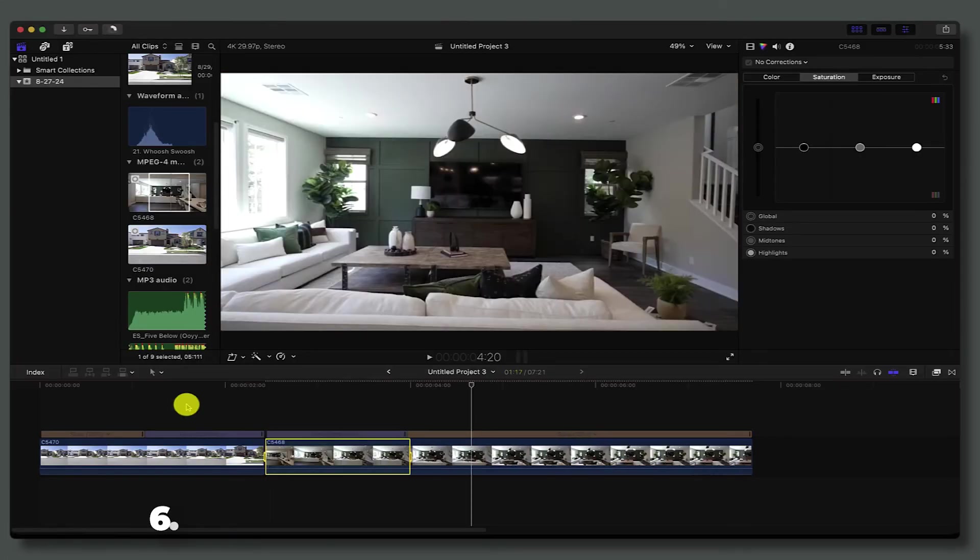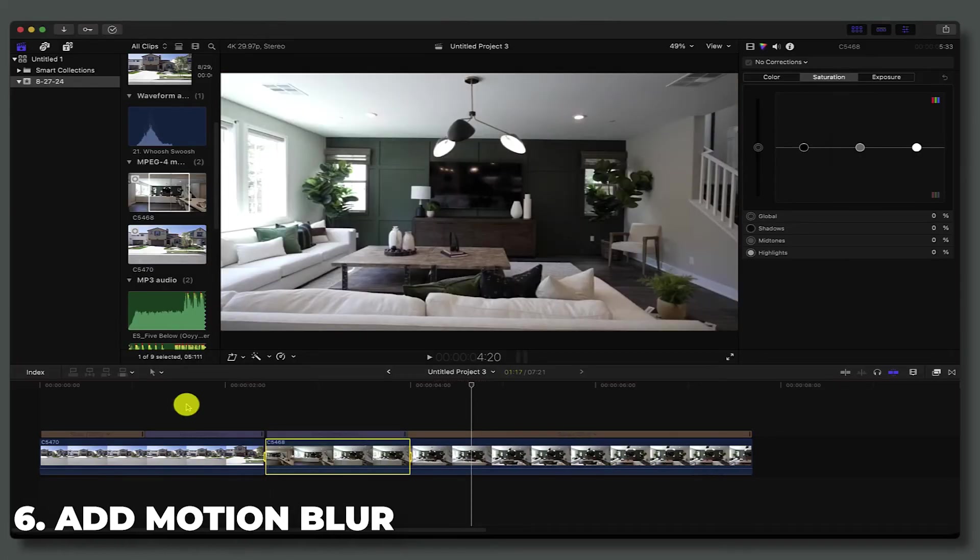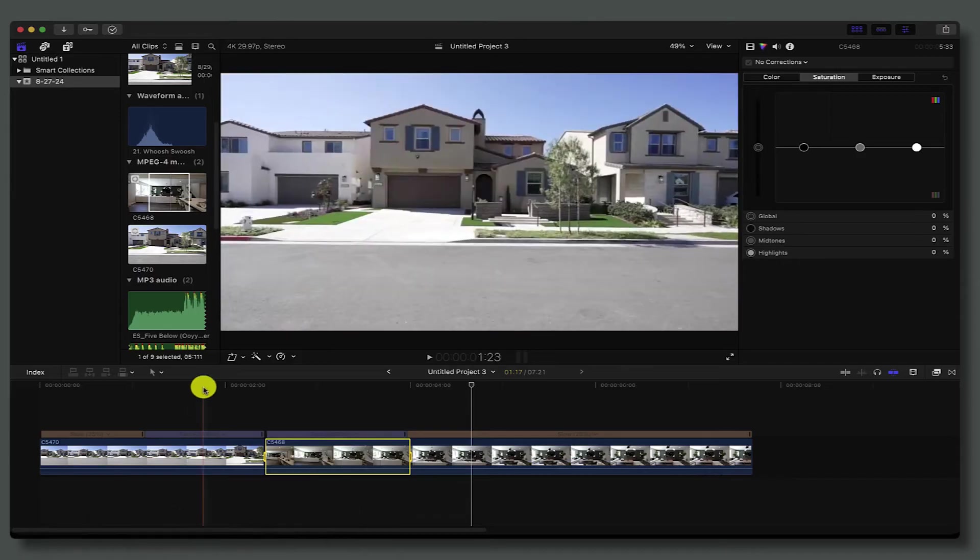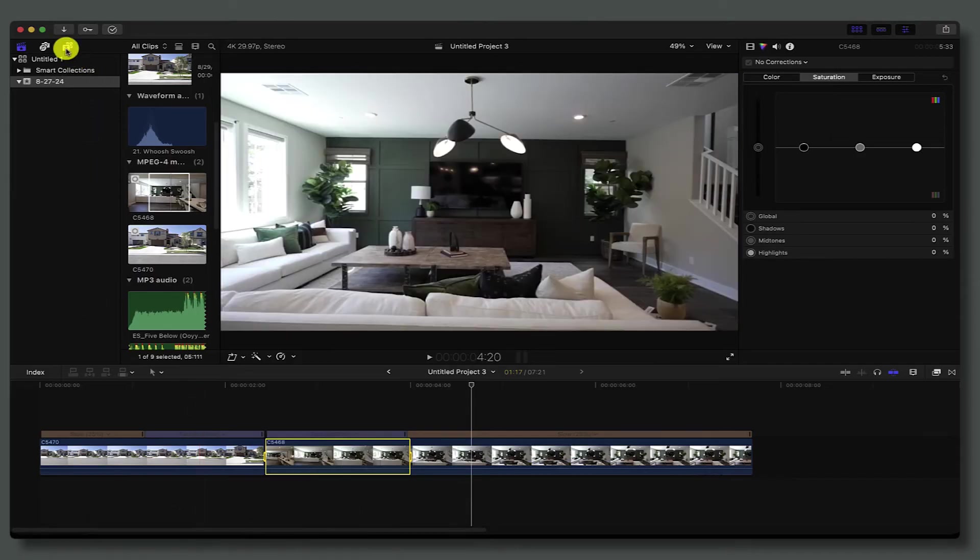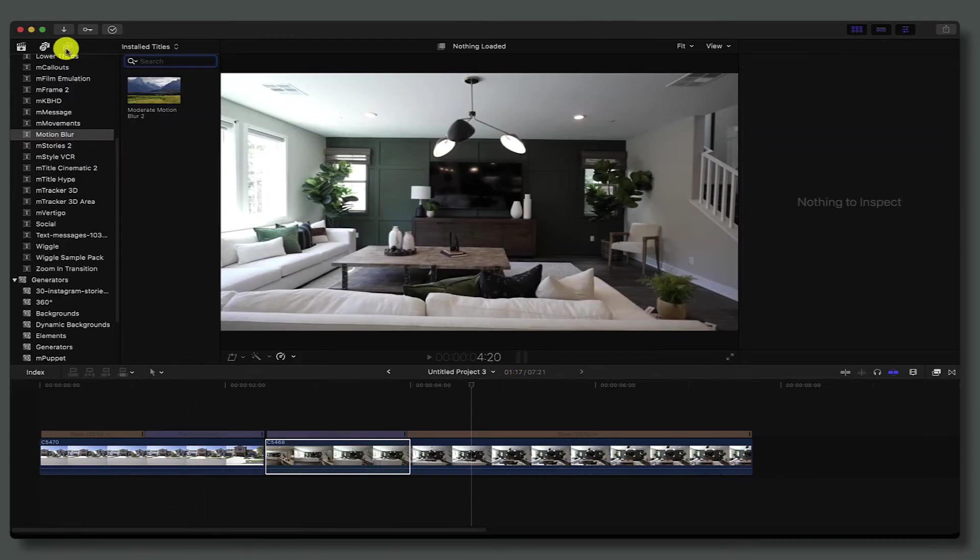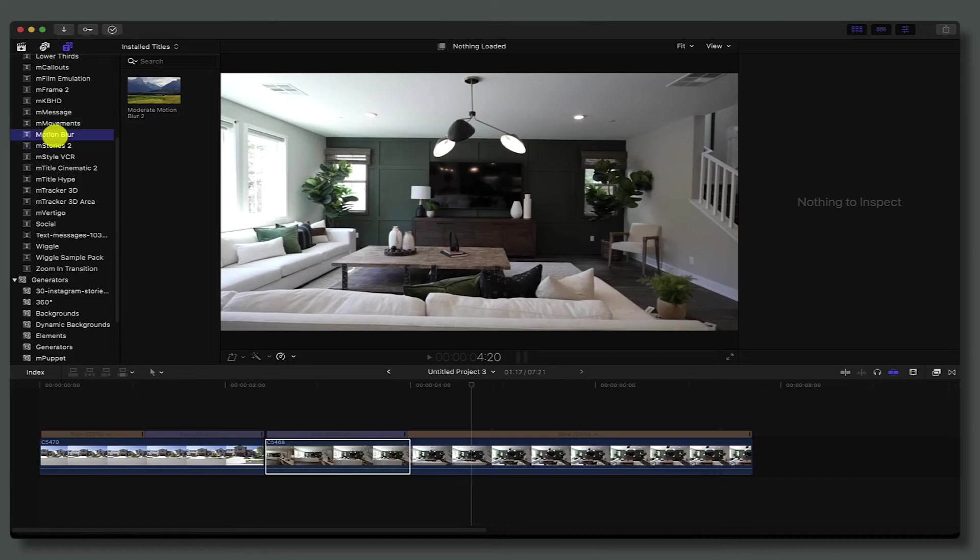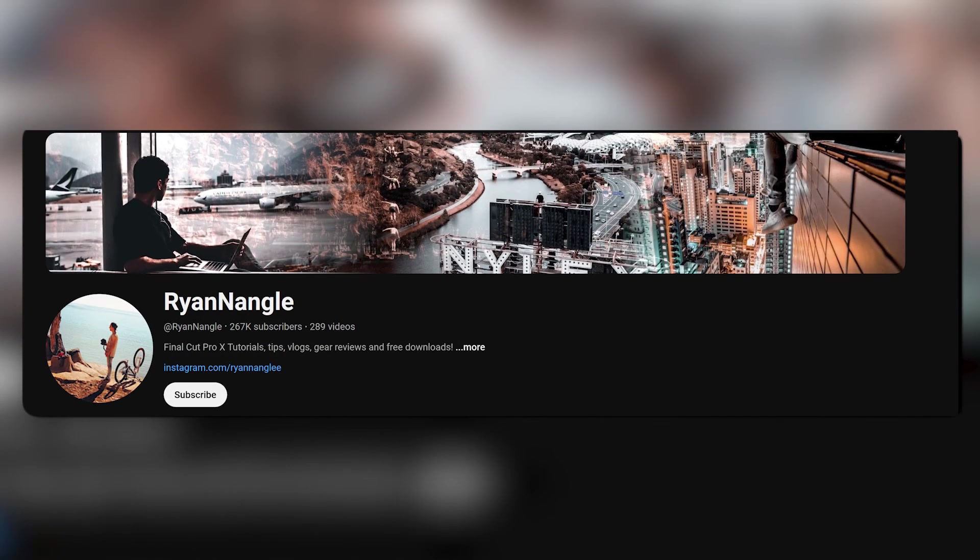A couple other things that we want to do to enhance the overall aesthetic of this is add some motion blur. This one is called moderate motion blur. I believe I got this from Ryan Nangle, so I'm going to link to that below this video. I highly recommend picking that up.